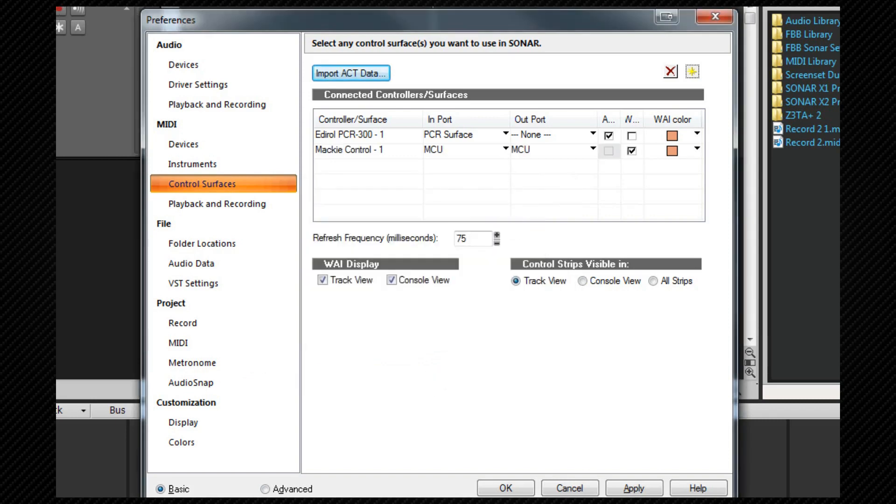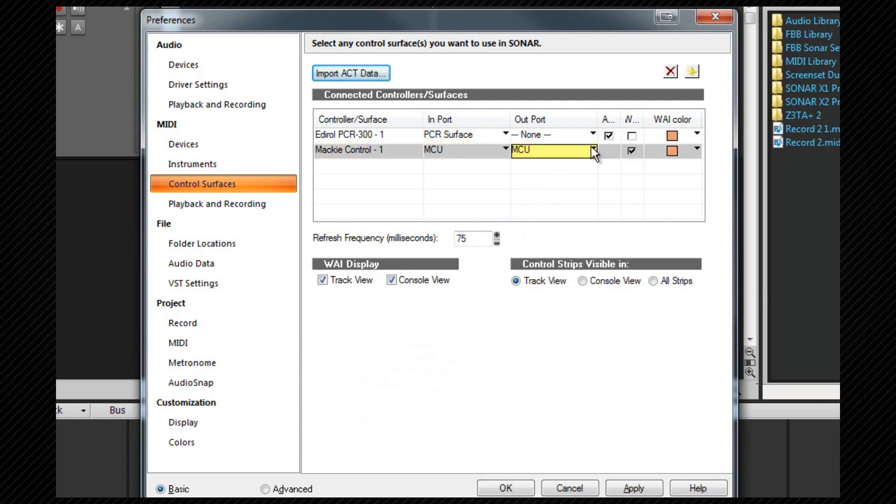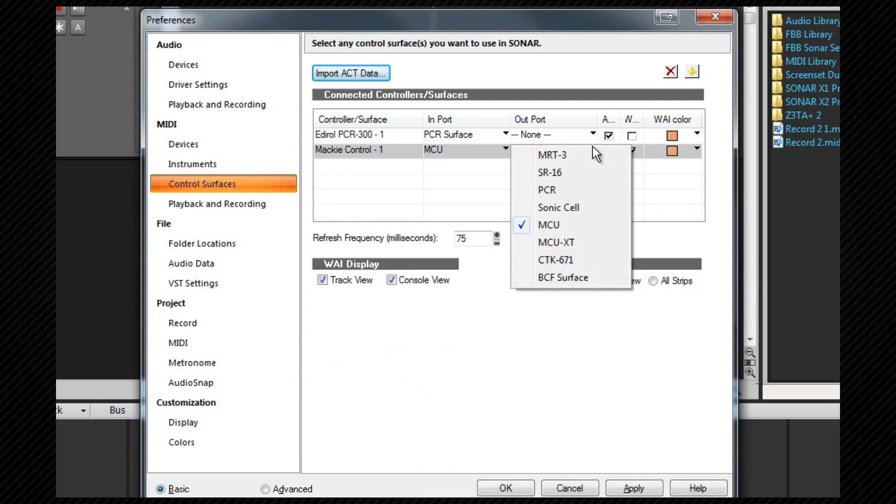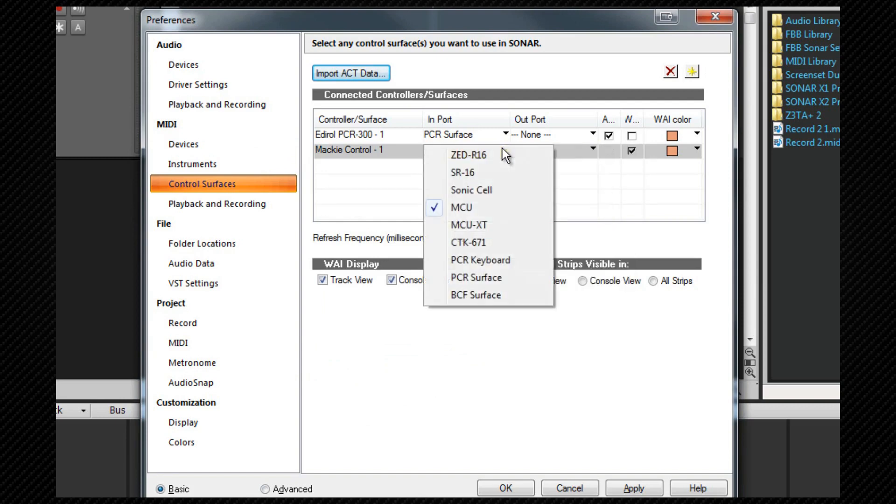Now we can see the surface that I've just added. From left to right it shows the controller surface protocol selected, the input that it is assigned to and the output if any. These can be changed from here as well using the relevant drop down boxes.